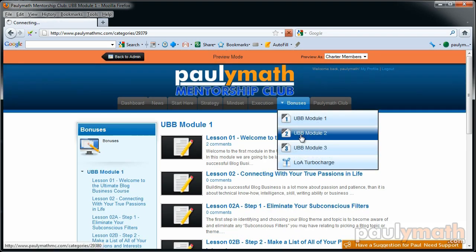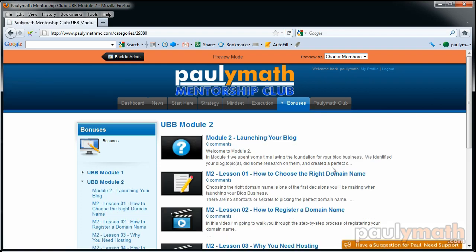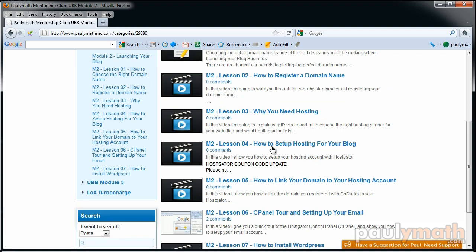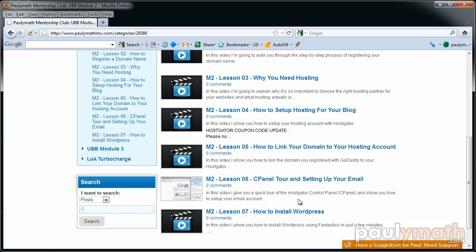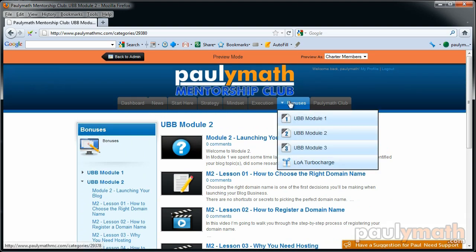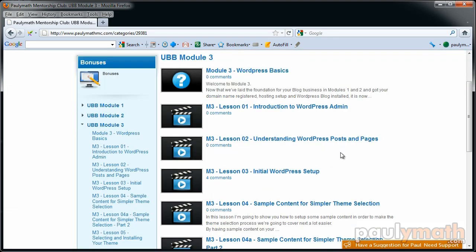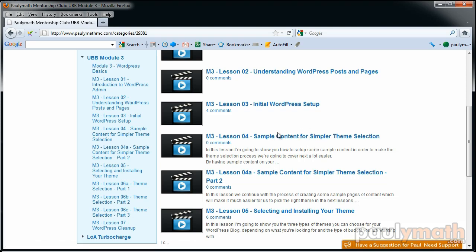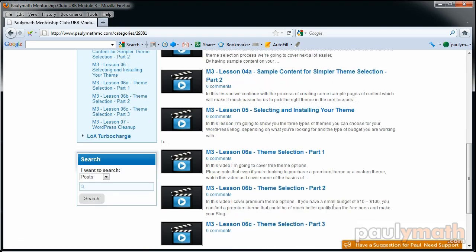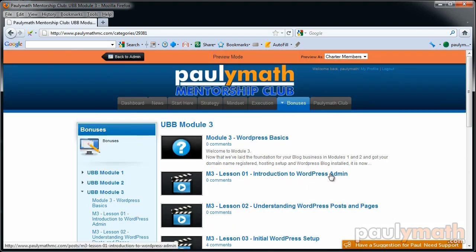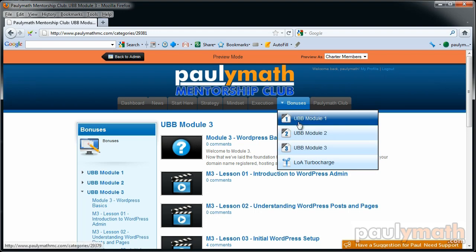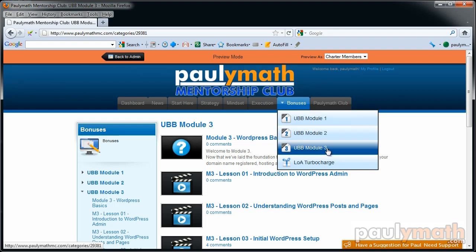In Module 2 we go through launching your blog: choosing the right domain name, how to set up hosting, how to get your site set up, WordPress installation, and how to set up cPanel. In Module 3 we go into WordPress basics — how to use the WordPress admin, how to create posts and pages, set up your basic content, theme selection, and cleaning up your WordPress installation. These three modules take you from zero to having a launched site.